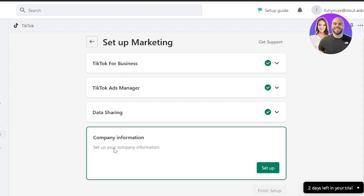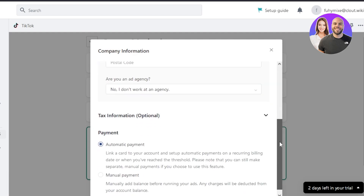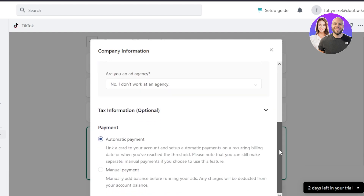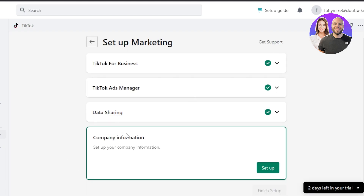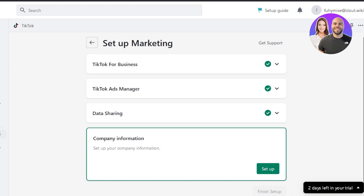Now we just need to enter company information — your company or brand name, street address, postal code, and payment method. Click on 'Setup' and it will be added. Once you've completed the company information, click 'Finish Setup' and your TikTok will be fully set up with Shopify. You'll be able to get orders, create ads, and the data sharing option will be connected. These are the four steps to complete the setup.